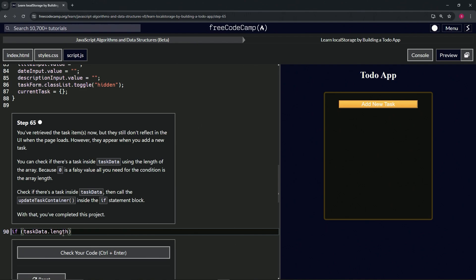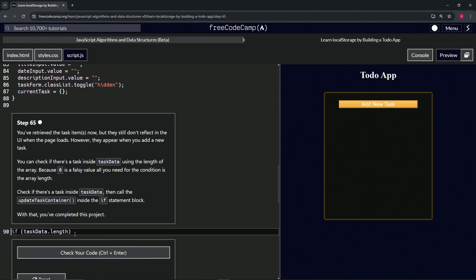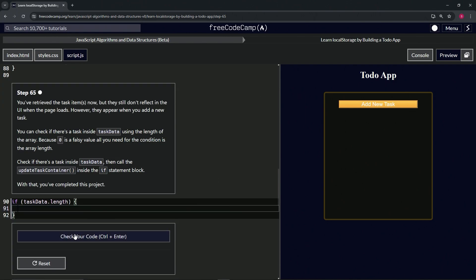All right, so basically what this is doing is: if there's nothing inside taskData, the length's going to be zero, so that means it's going to be falsy, which means this is false, and so it won't execute what's in the block. And if there is any length whatsoever, like one or anything else, we're going to call updateTaskContainer.